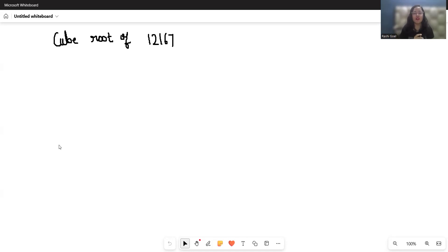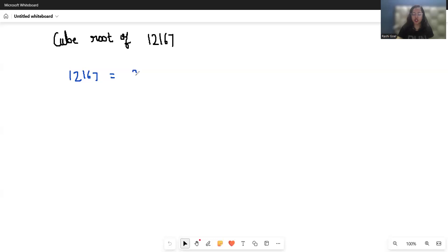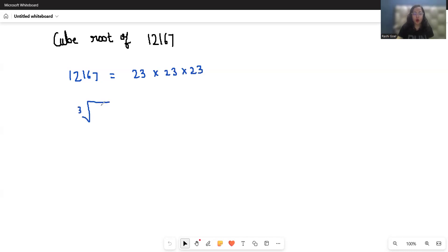We will reveal how to spot it using a simple method. 12167 in terms of prime factorization we can write as 23 × 23 × 23. Now, the cube root of 12167 equals...